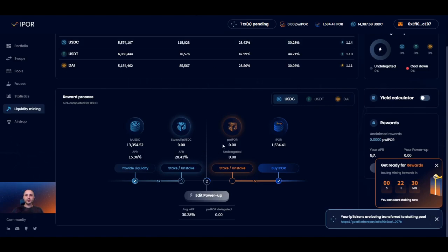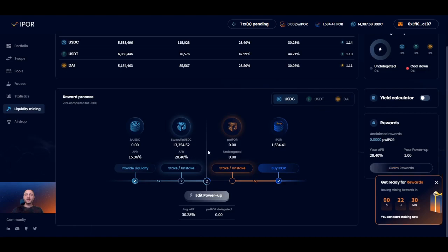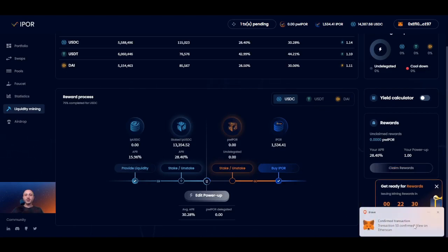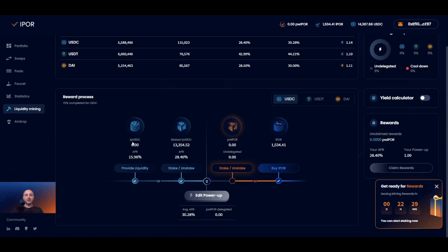Once these two steps are completed, half of the work is done. We have now deposited liquidity and staked it. You will start receiving rewards in the form of both the underlying liquidity — the real yield — and power IPOR tokens. Those power IPOR token rewards will become visible in the rewards window to the right. Next, you need to obtain IPOR tokens and stake them for power IPOR.